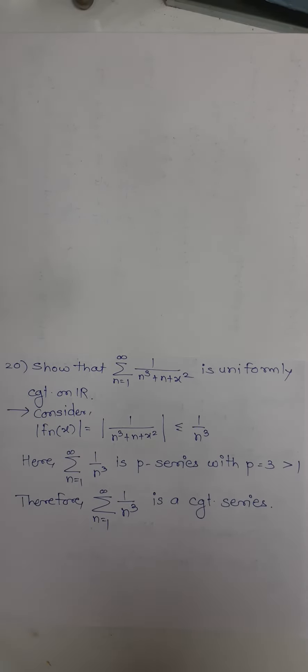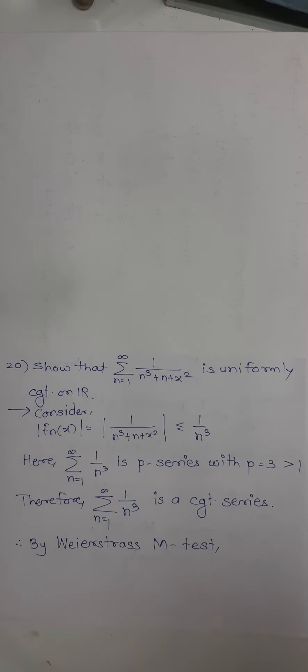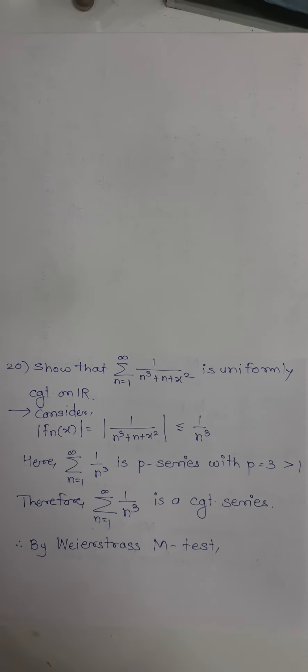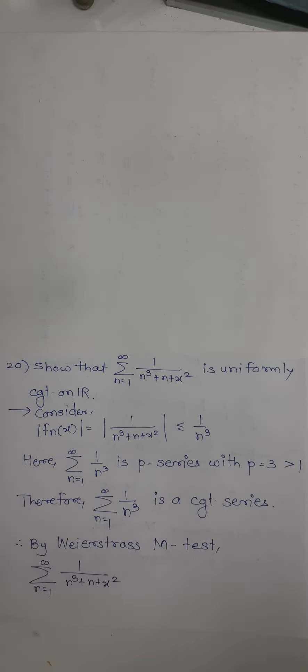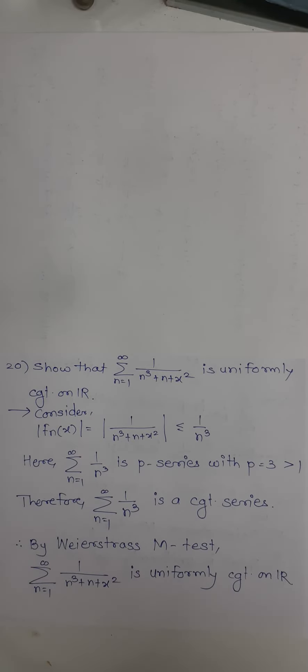Then by the Weierstrass M-test we can say the given series is uniformly convergent on R. That's it. In this way we proved. Thank you.